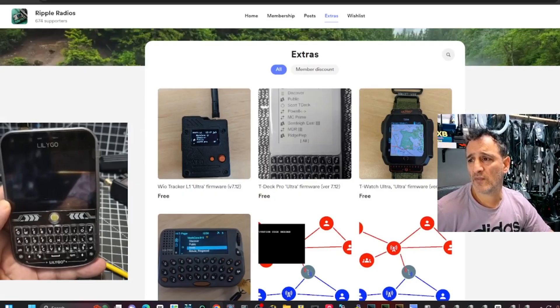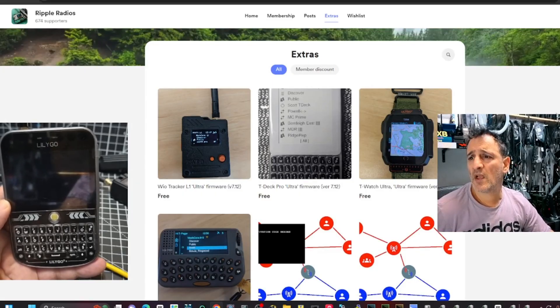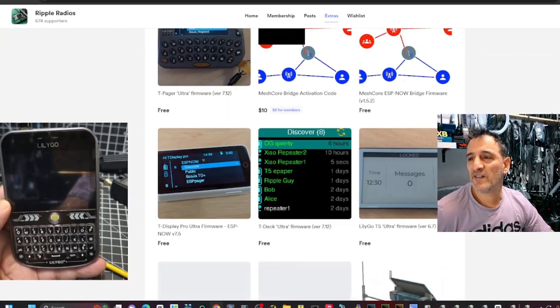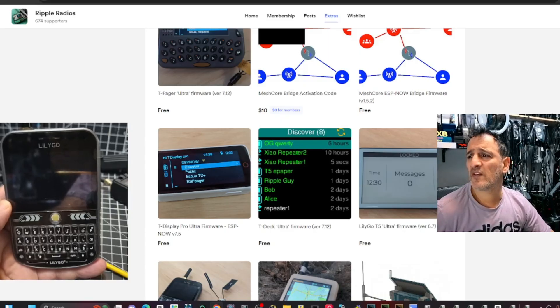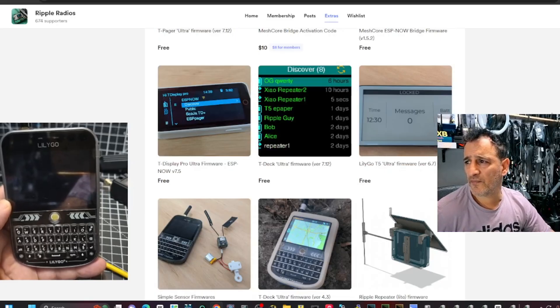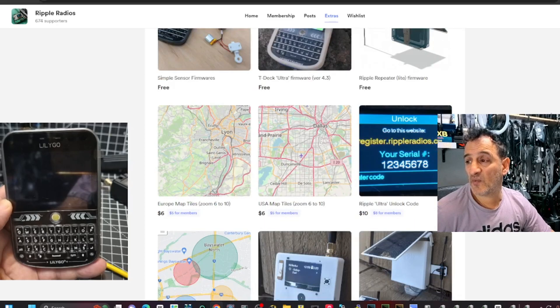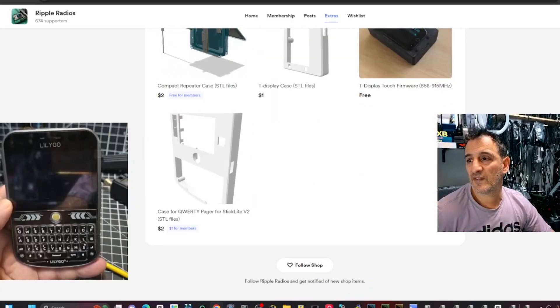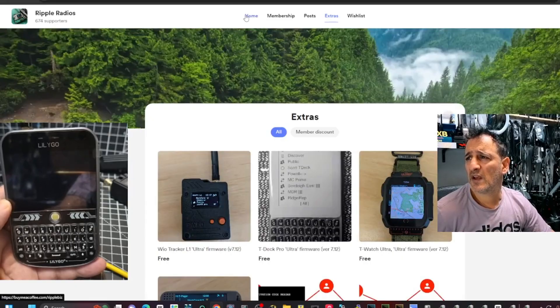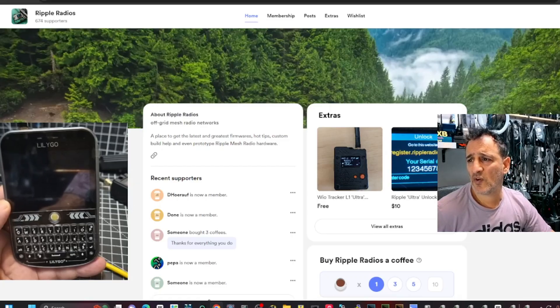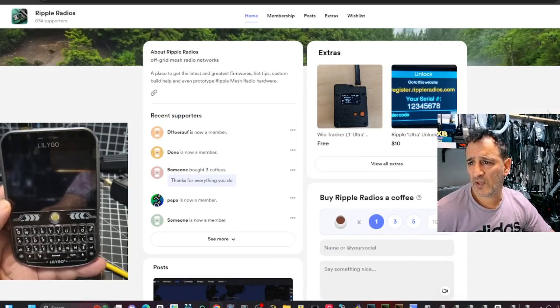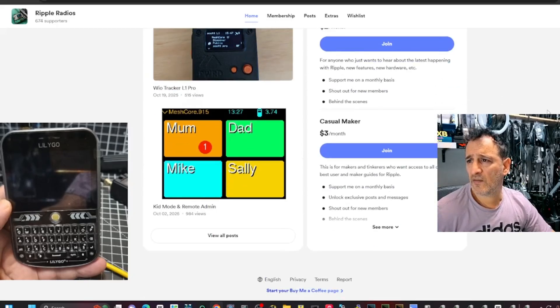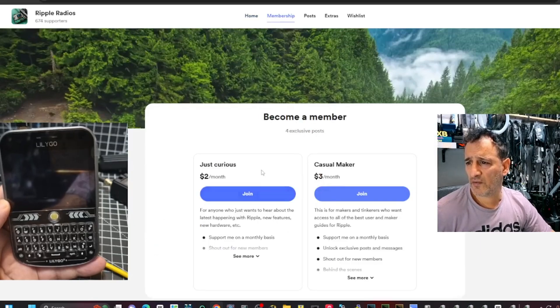Got a watch there. Ultra firmware. T-Deck Pro firmware. Ultra firmware for the WIO tracker. Yeah, I'm sure I've got a couple of these things lying around. T-Deck. Lilygo Ultra firmware. And simple sensor firmware. Oh, wow. A lot of work, isn't it? This is so excellent. Thank you. And let's go to home. And about. A place to get the latest, greatest firmware, hot tips, custom build prototypes. Recent supporters. I think this is excellent. Membership. How do you join? Let's just click one here.